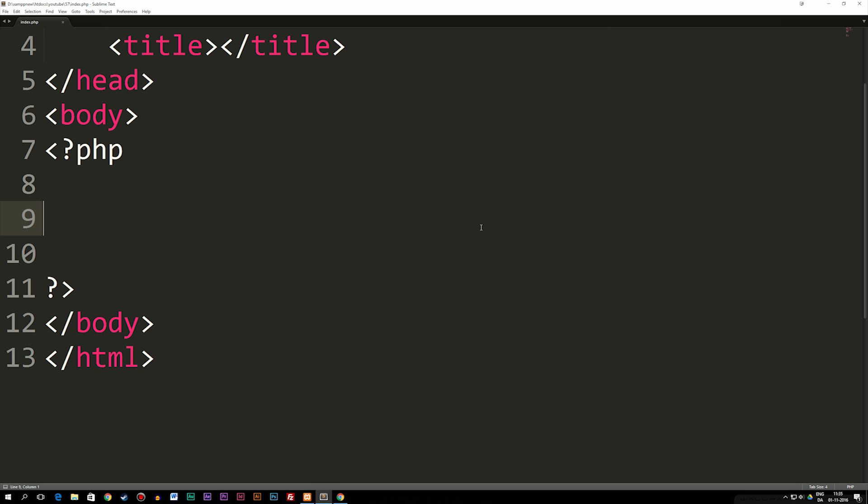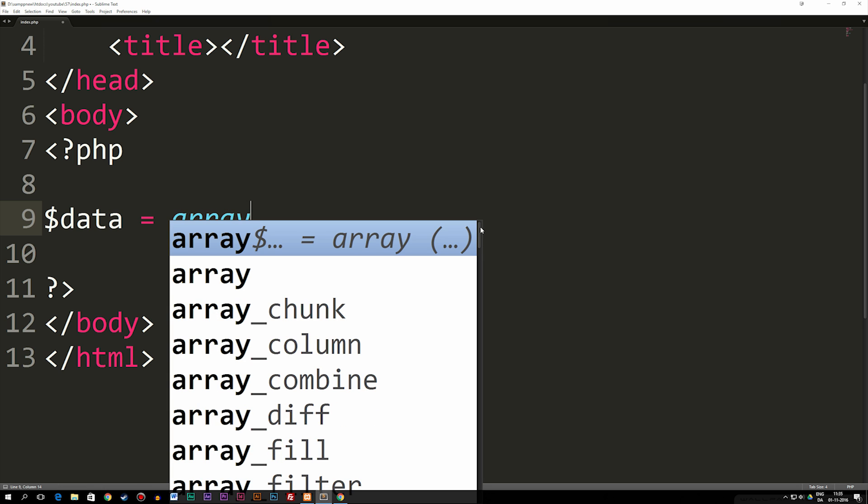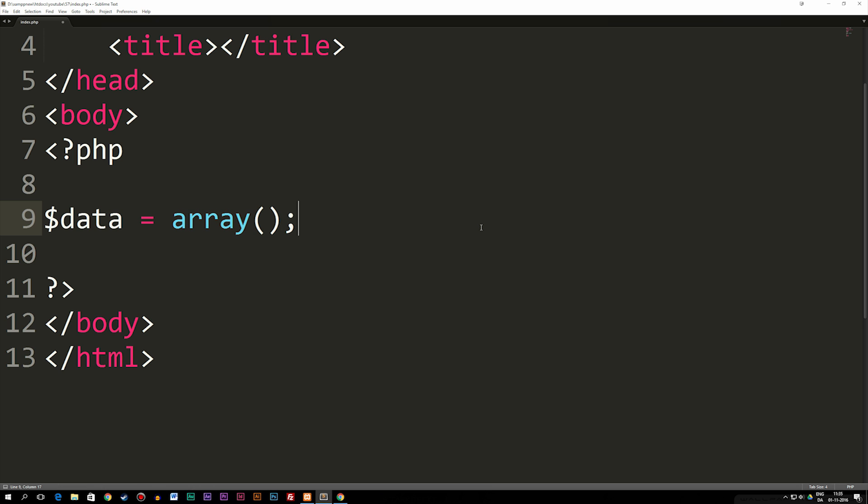So the first thing we need to do here is we need to create an array. I'm going to go ahead and create a variable called data, and I'm going to set it equal to an array. Notice that I didn't put any kind of data inside the array because right now what we have here is an empty array, so there's no data inside of it.